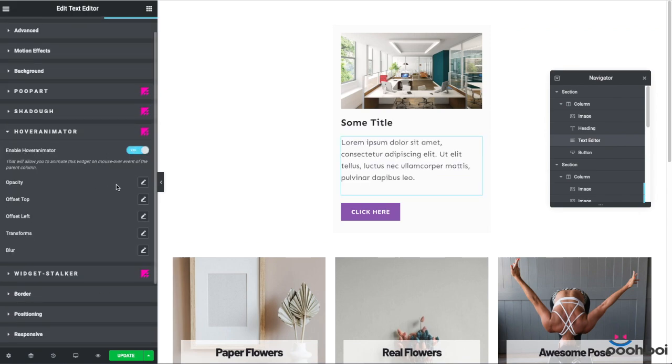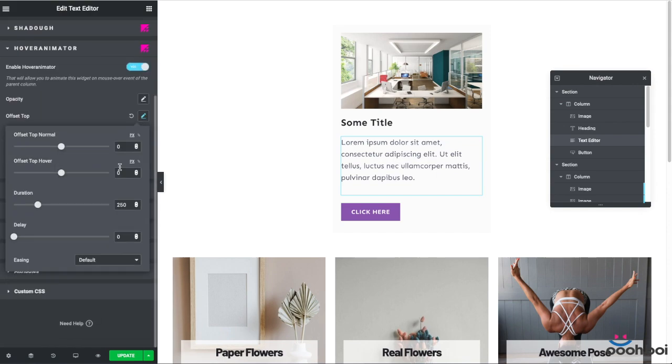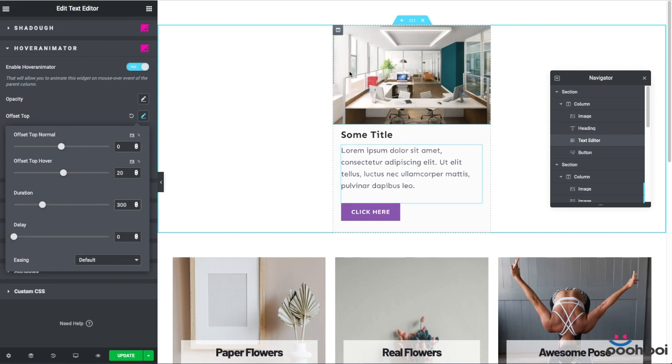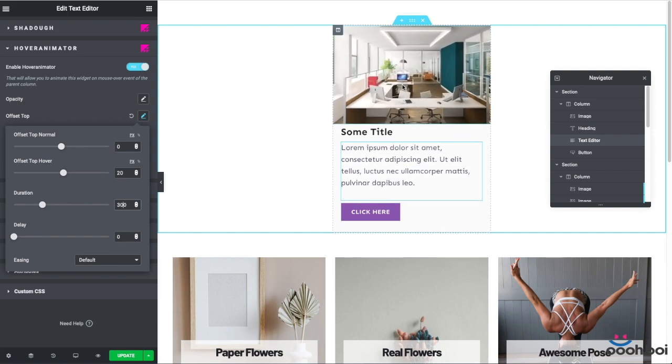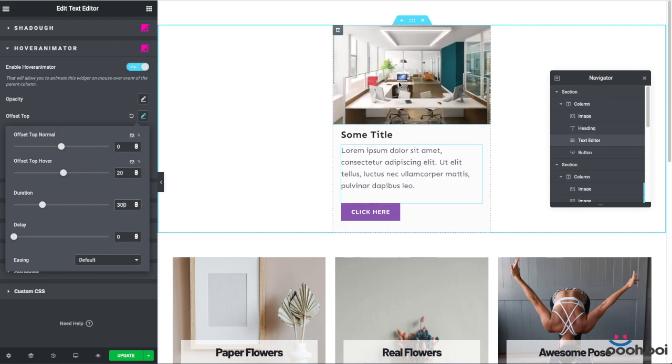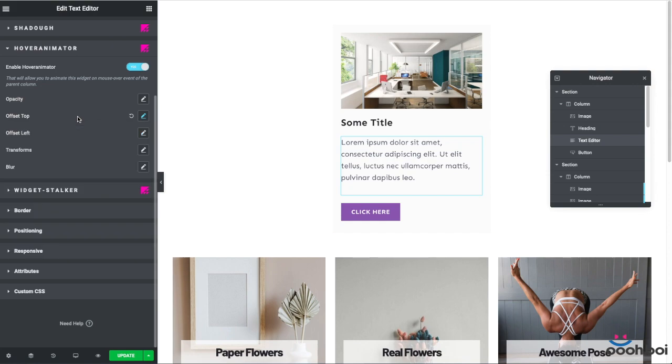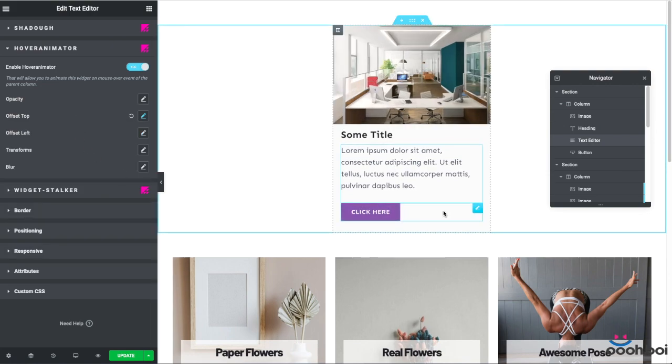Okay, now I have to animate the text editor widget too. First, I have to activate the hover animator. Then move the widget 20 pixels downward, which is 10 pixels less than the heading widget. In the same time, I'm going to increase duration to 300 milliseconds. These oscillations make the animation look more natural. If you have any plans to play around with hover animator, you'll figure out what I'm talking about.